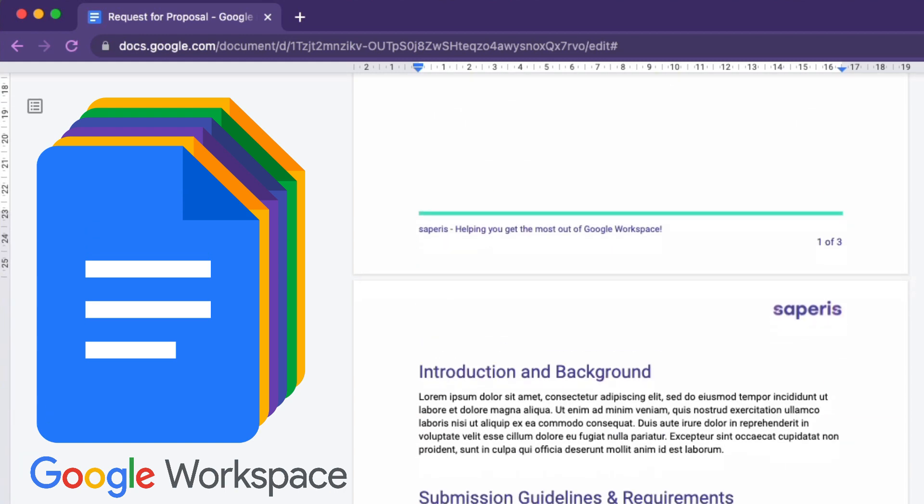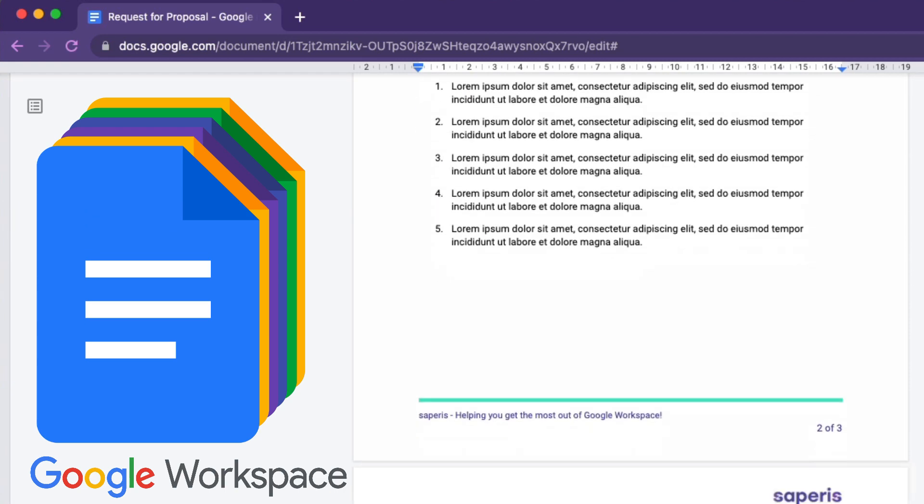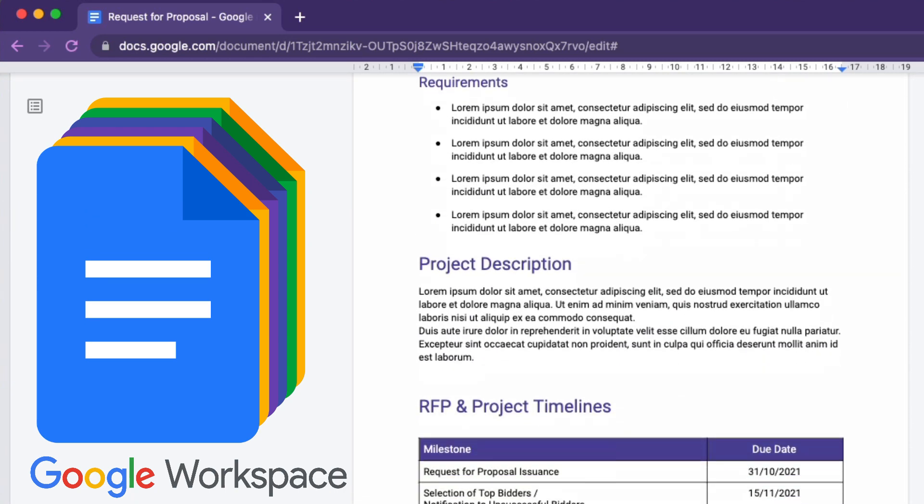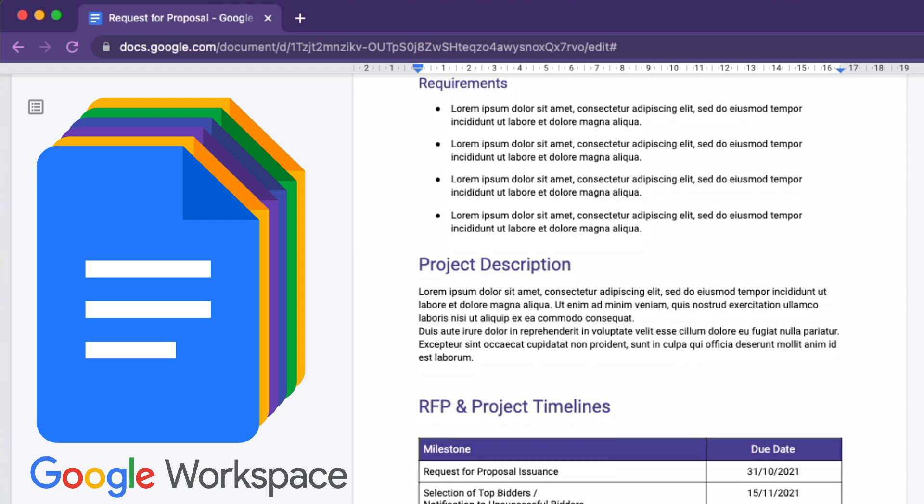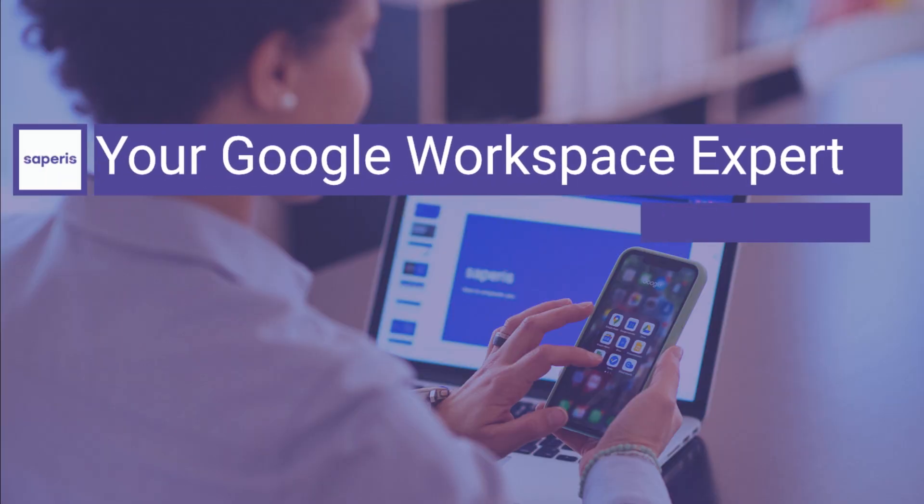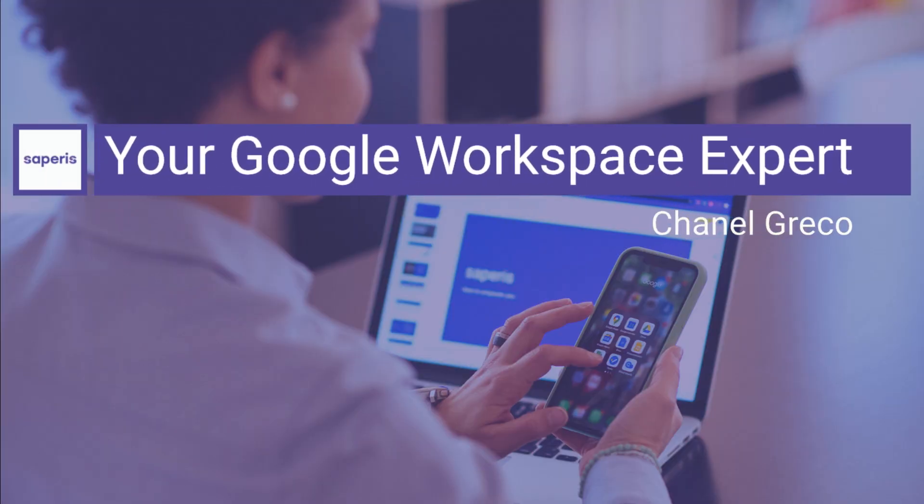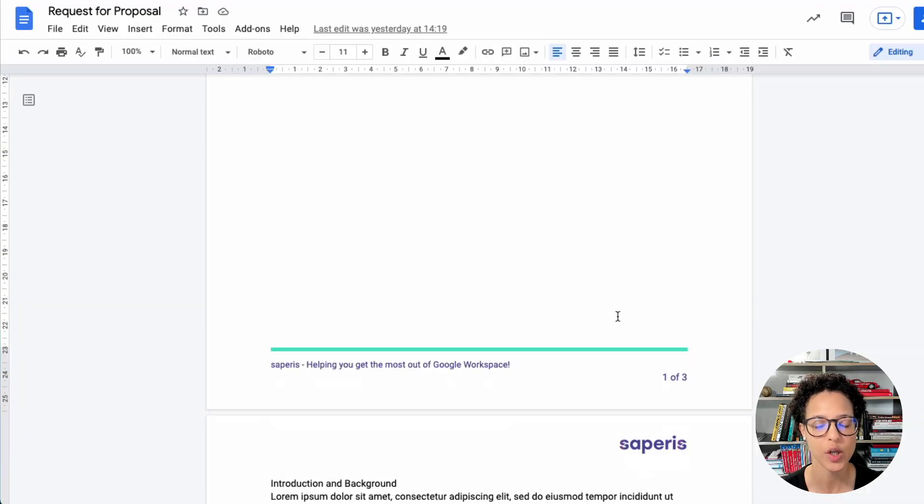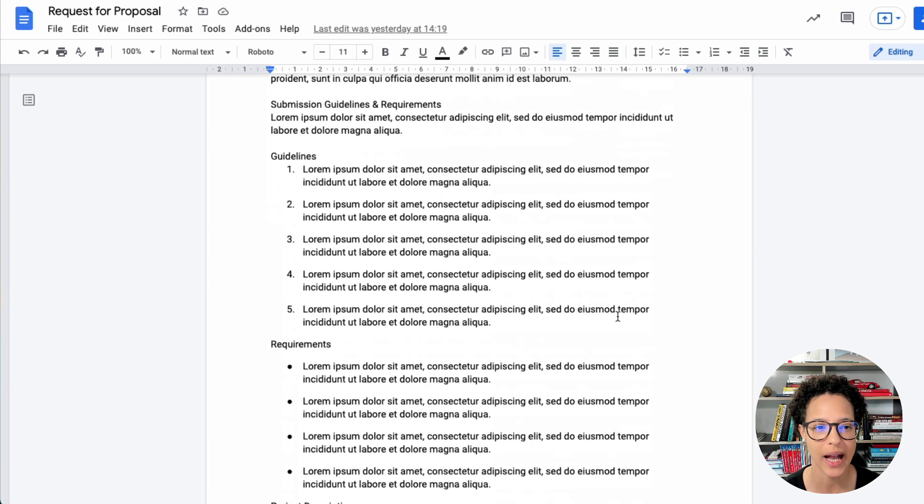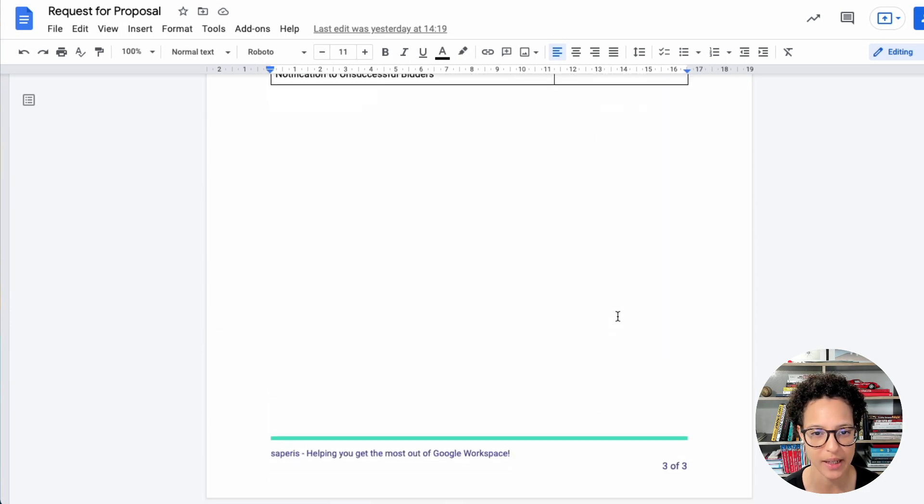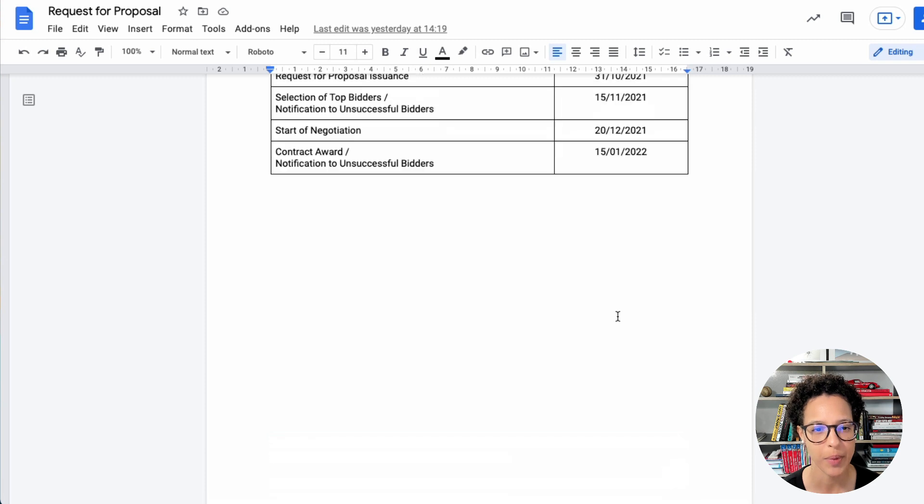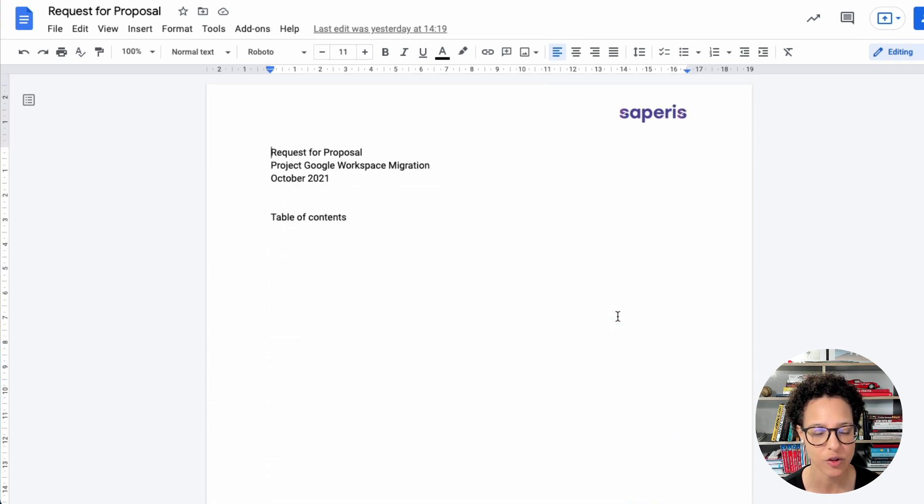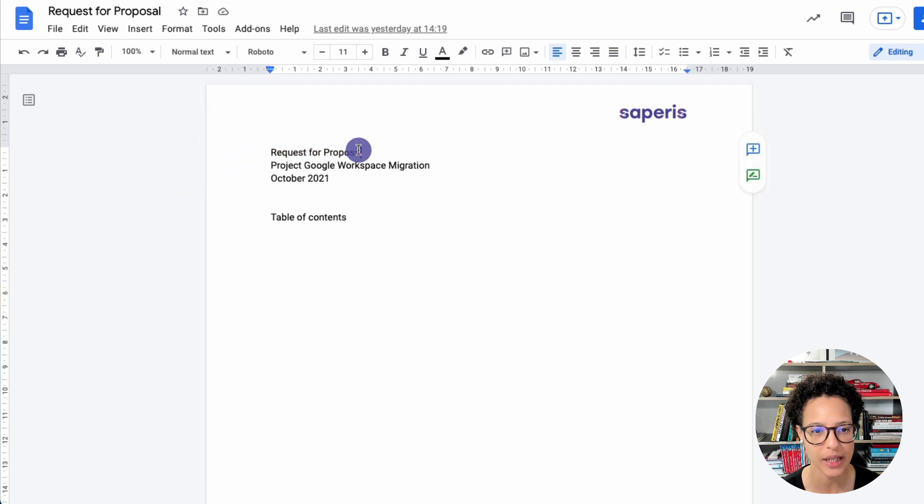Learn how you can easily apply formats in Google Docs by using paragraph styles. In our document, we currently only have normal text paragraph style applied, but let's add a little bit of structure to format it and make it look a bit more interesting.